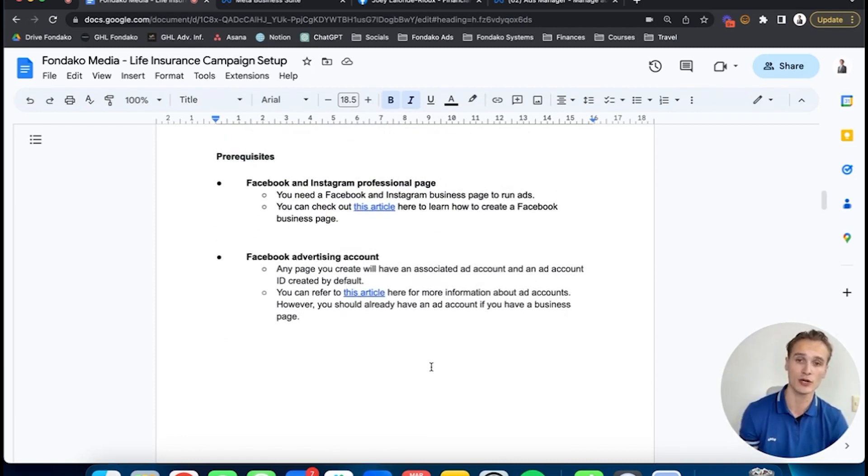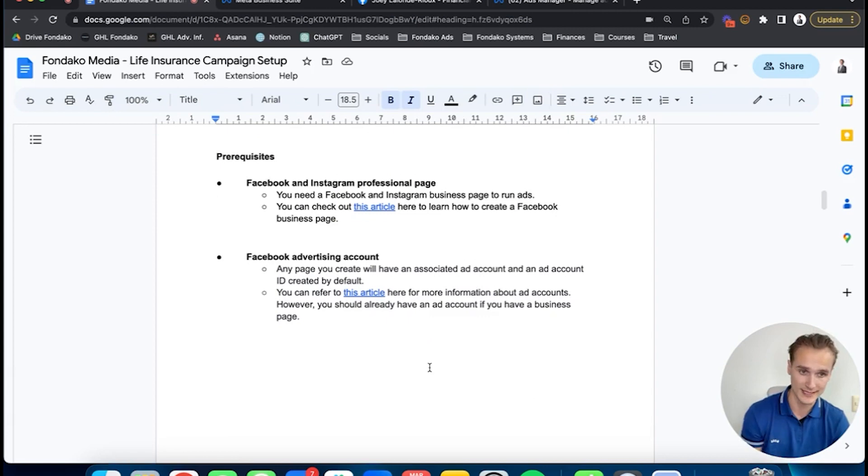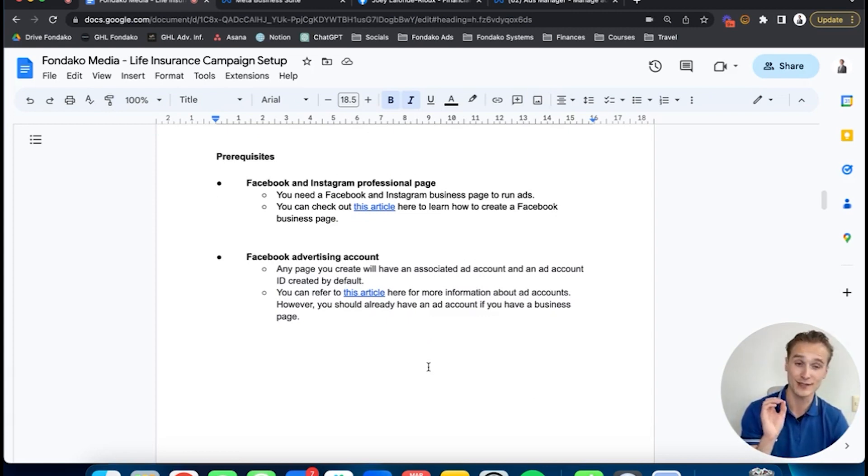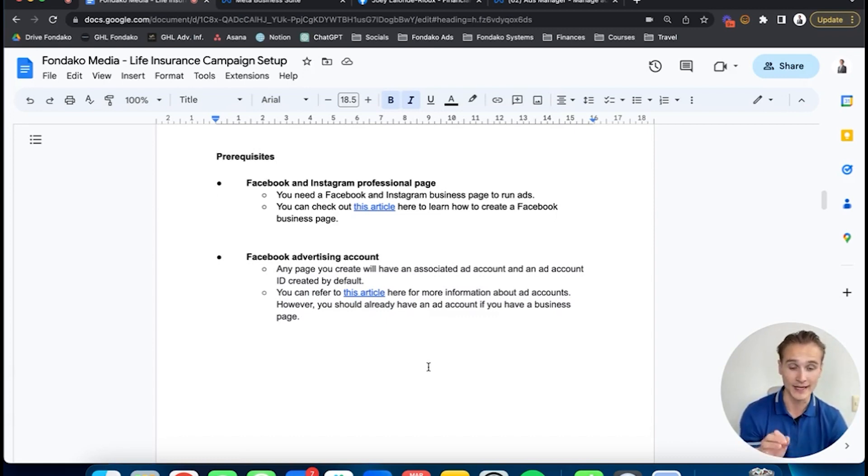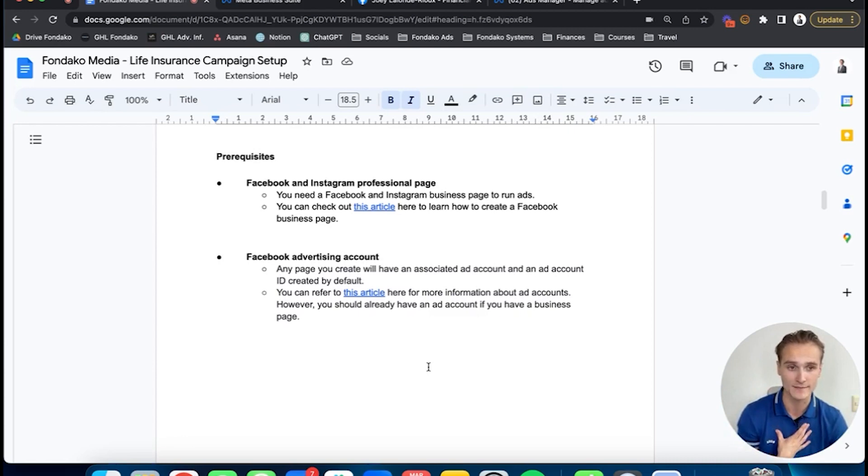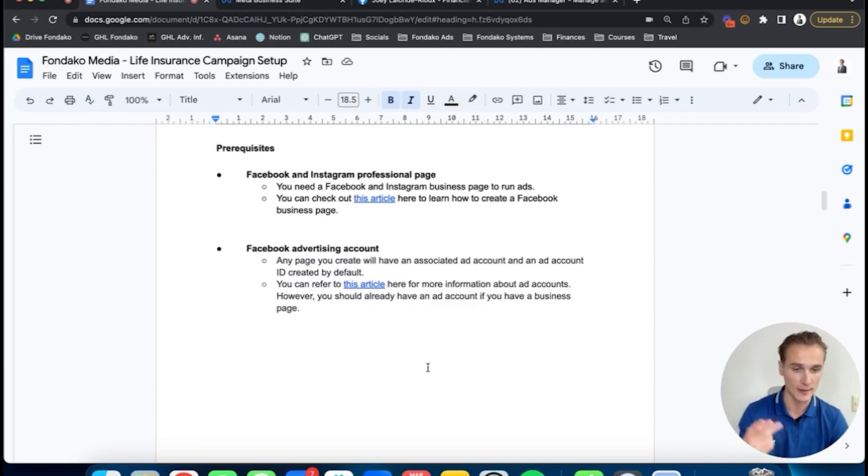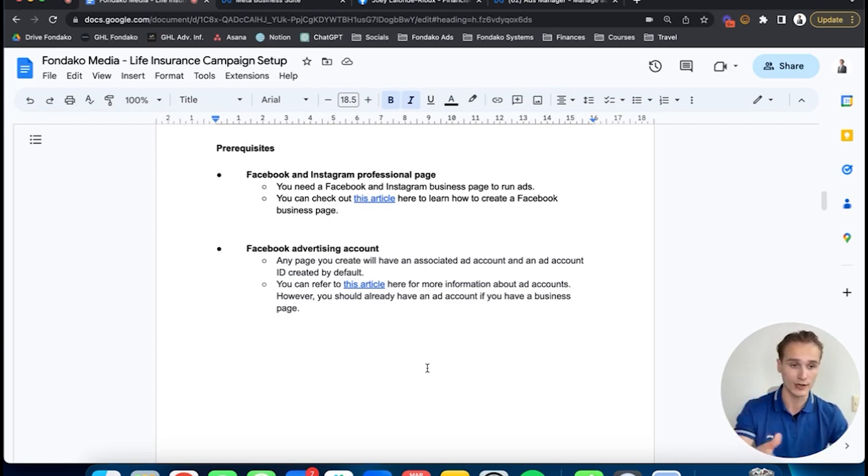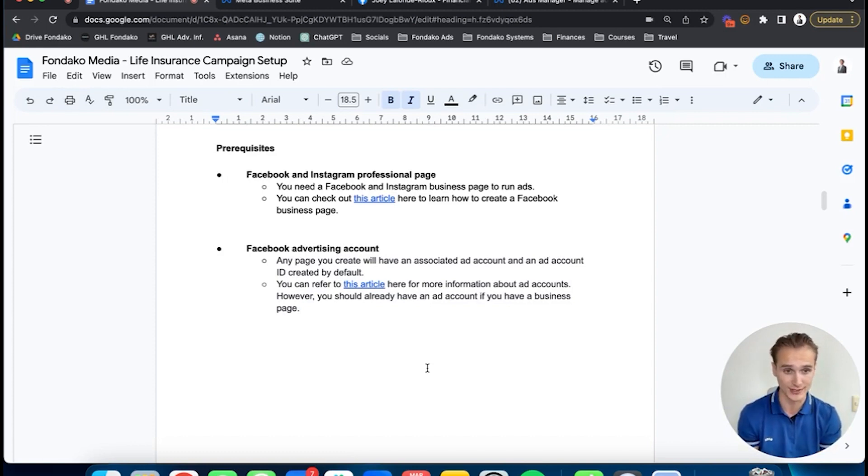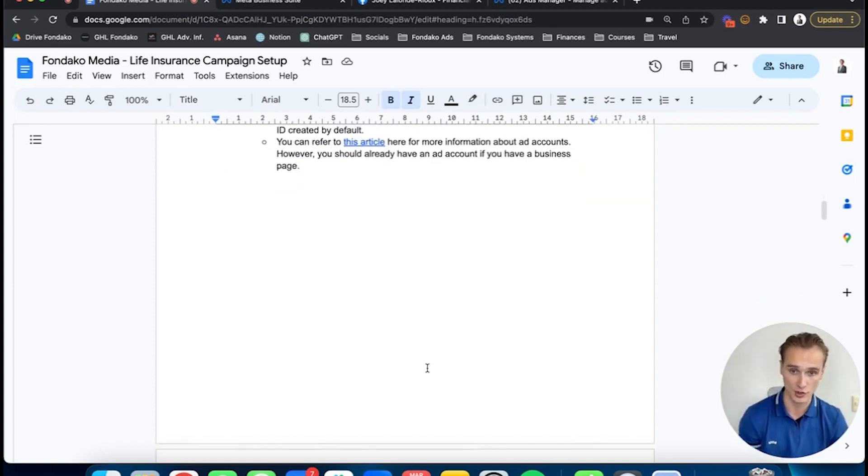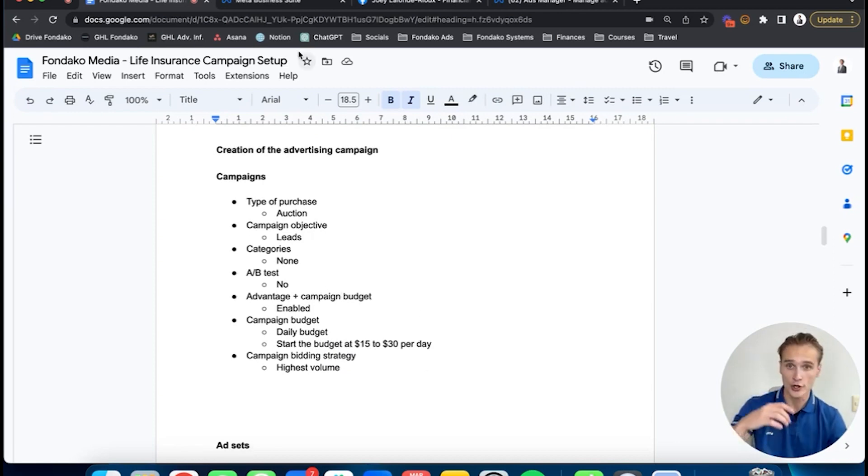The last two things: have at least two to three images and two to three texts for life insurance. This is a really crucial part. If you want me to do a video on how to do the best ads, I can even give you our best performing ads entirely for free—just let me know in the comments. I can do an entire video on that. For now, I'll assume you already have a couple of images and texts ready to test out along with your Facebook professional page.